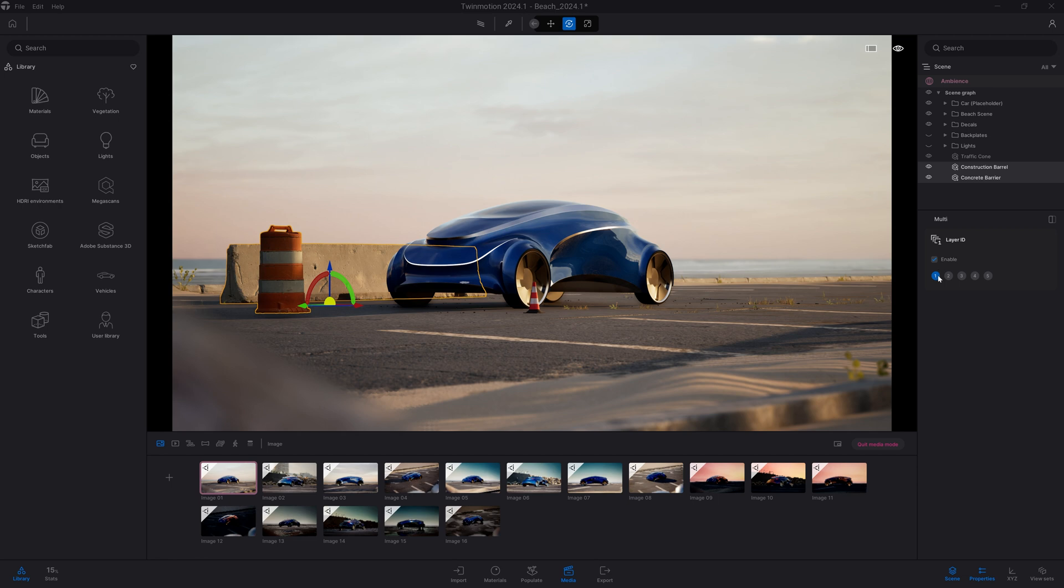I can also select a whole folder. For example, here's my car. I can enable it for the car and give it a different number.